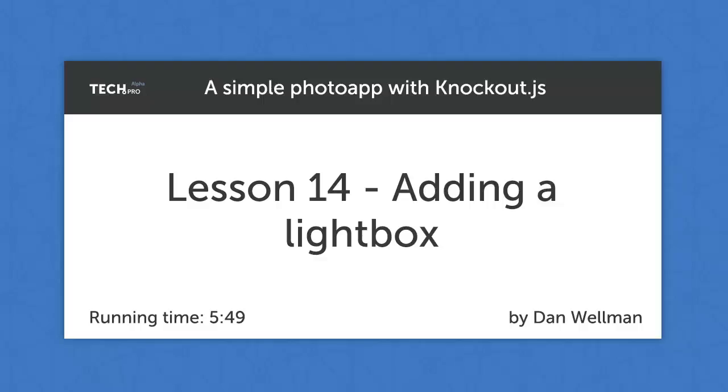Hi guys! In this lesson we're going to add one final feature to our application, the ability to show a larger version of one of the images in a lightbox.